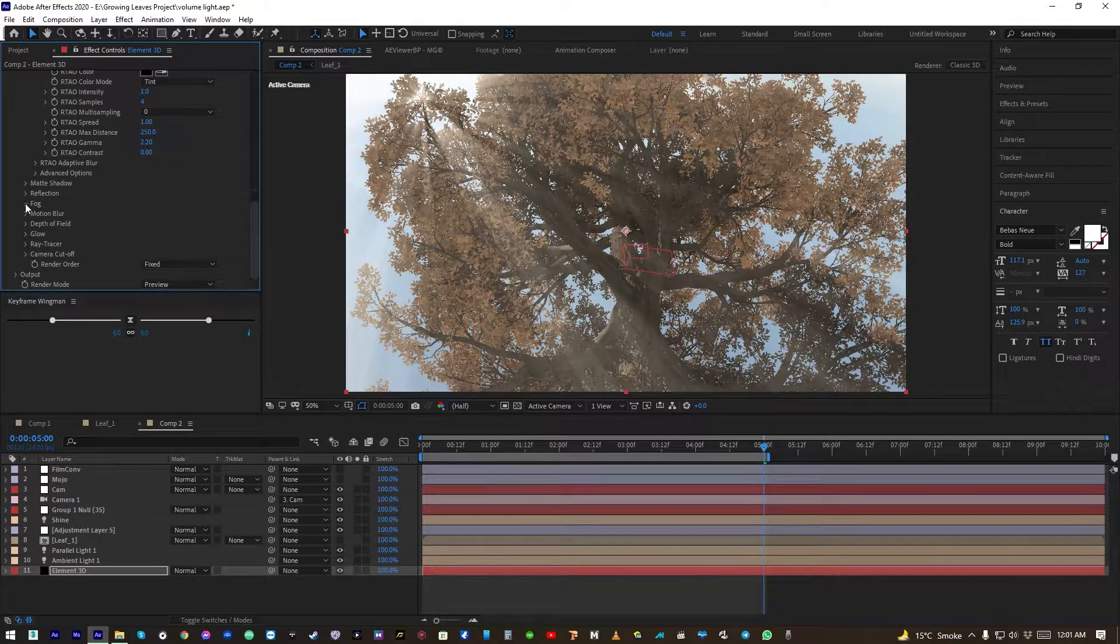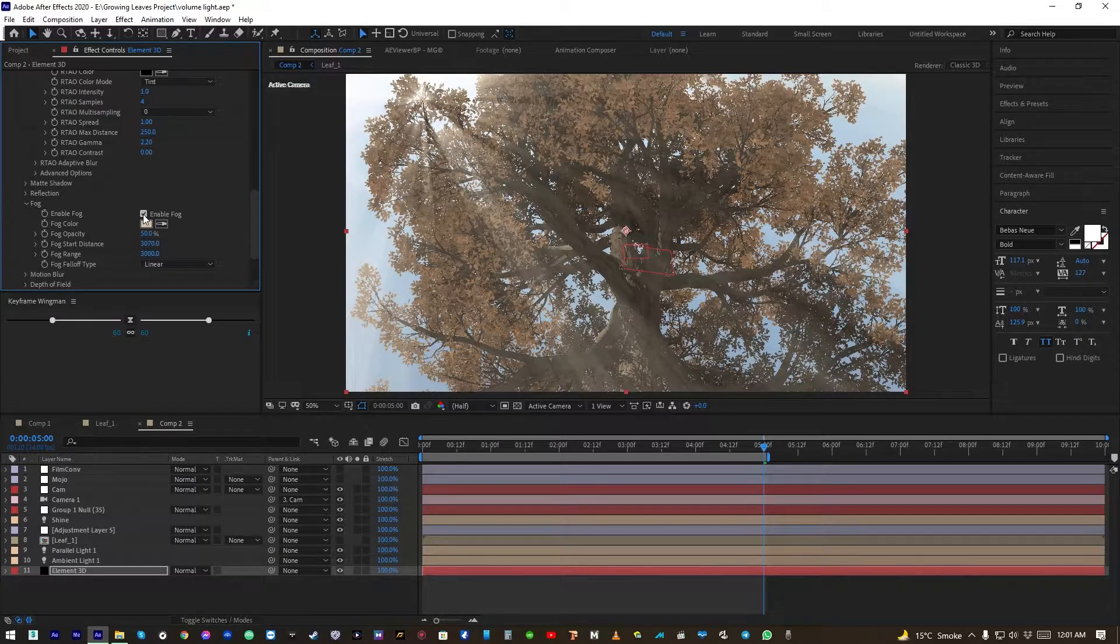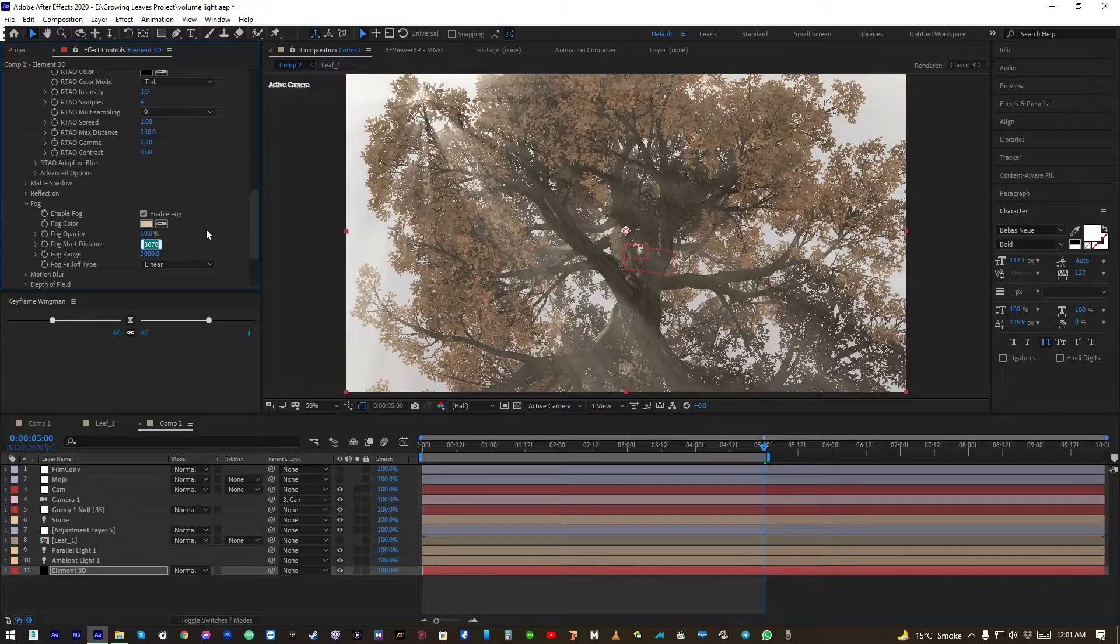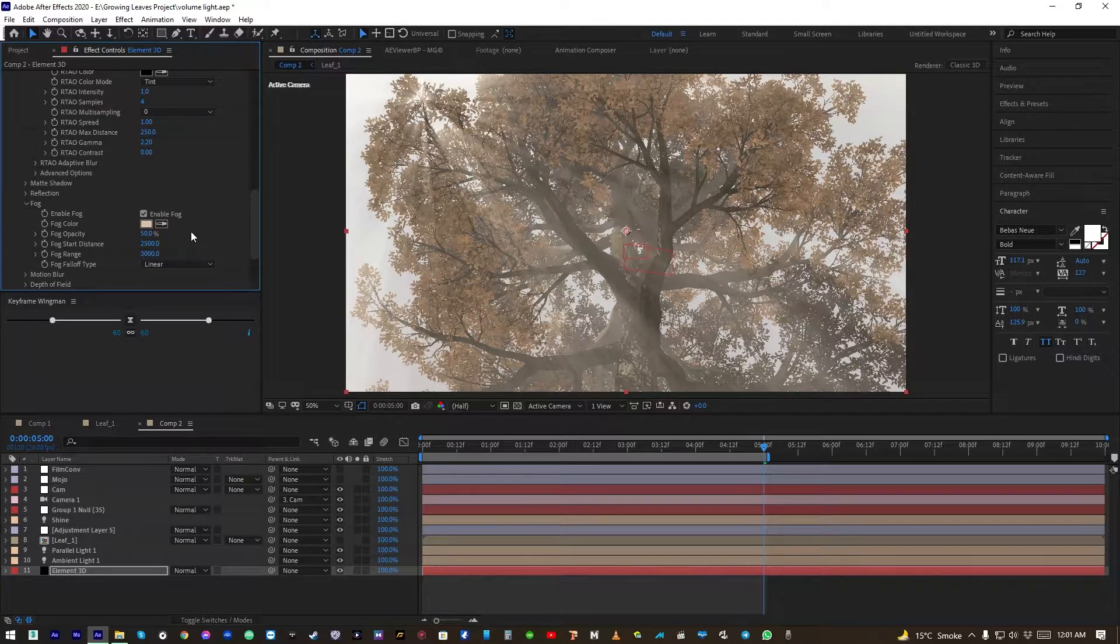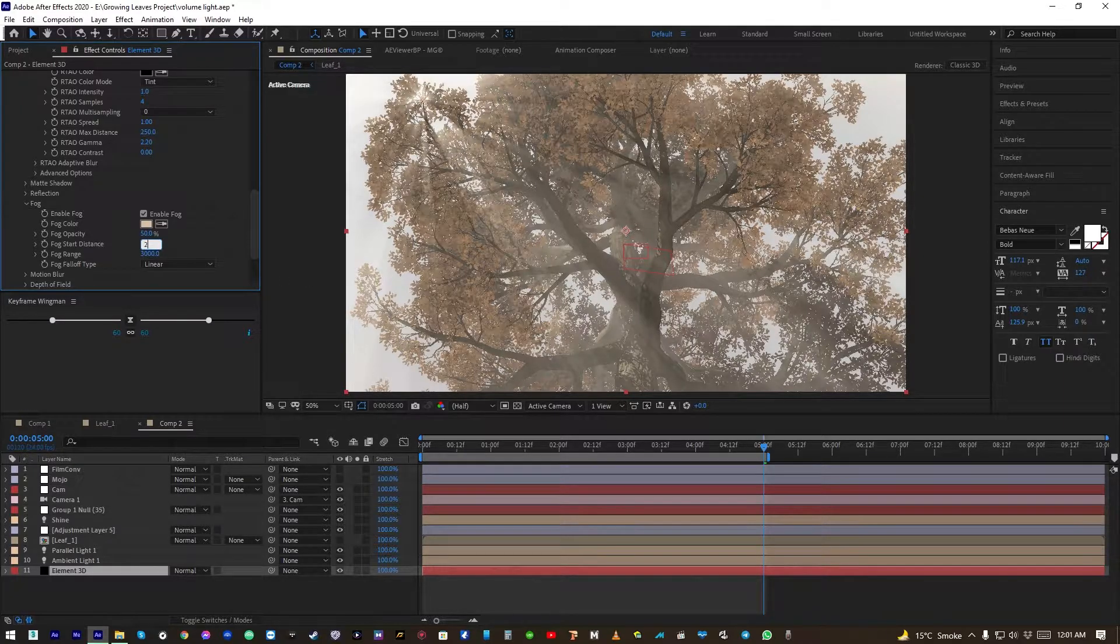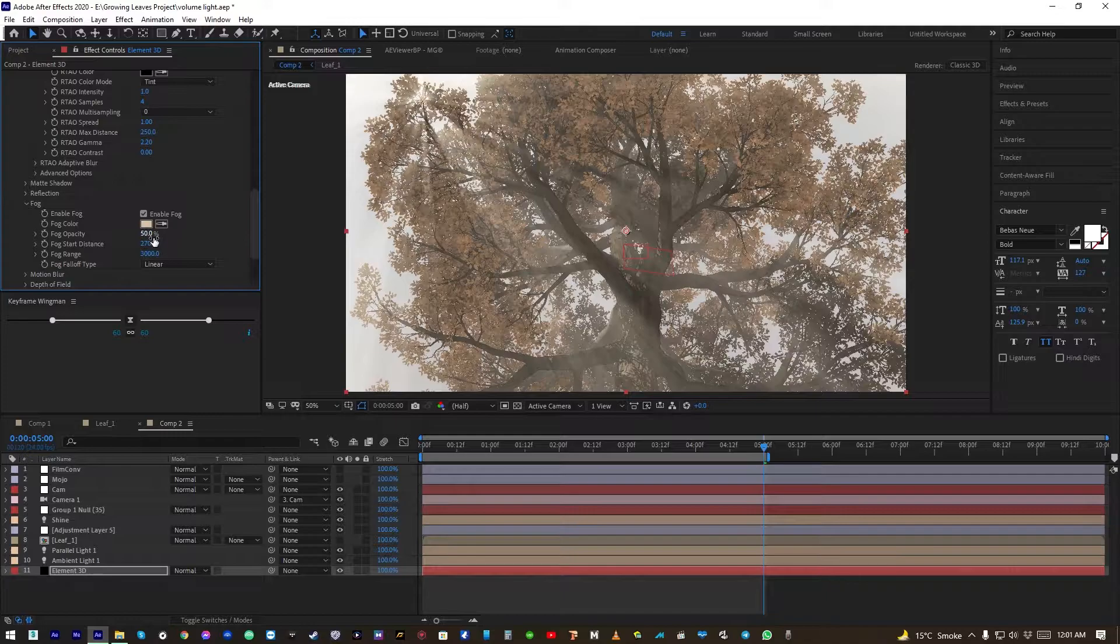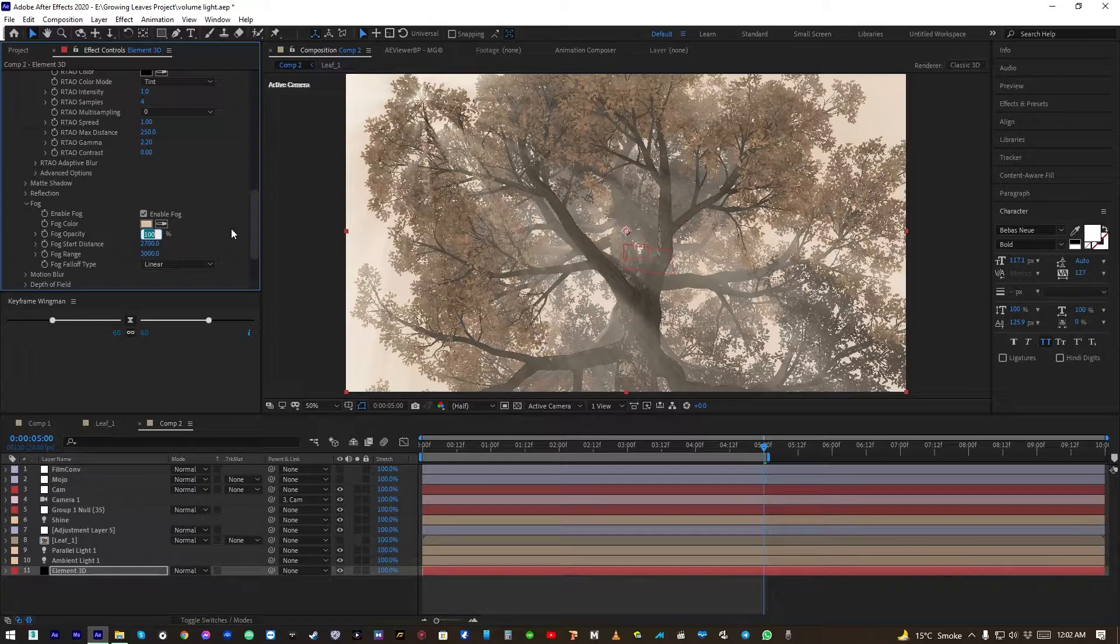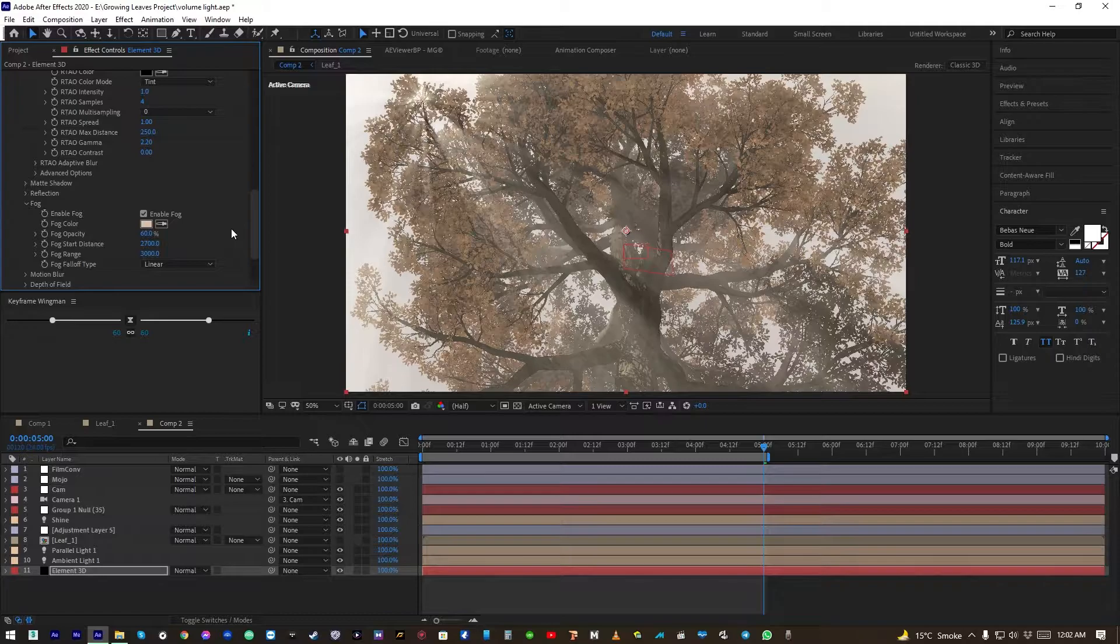Now let's add some fog. Enable fog and fog start distance set to 2500 maybe, or 2700 maybe, and set fog opacity to your taste.